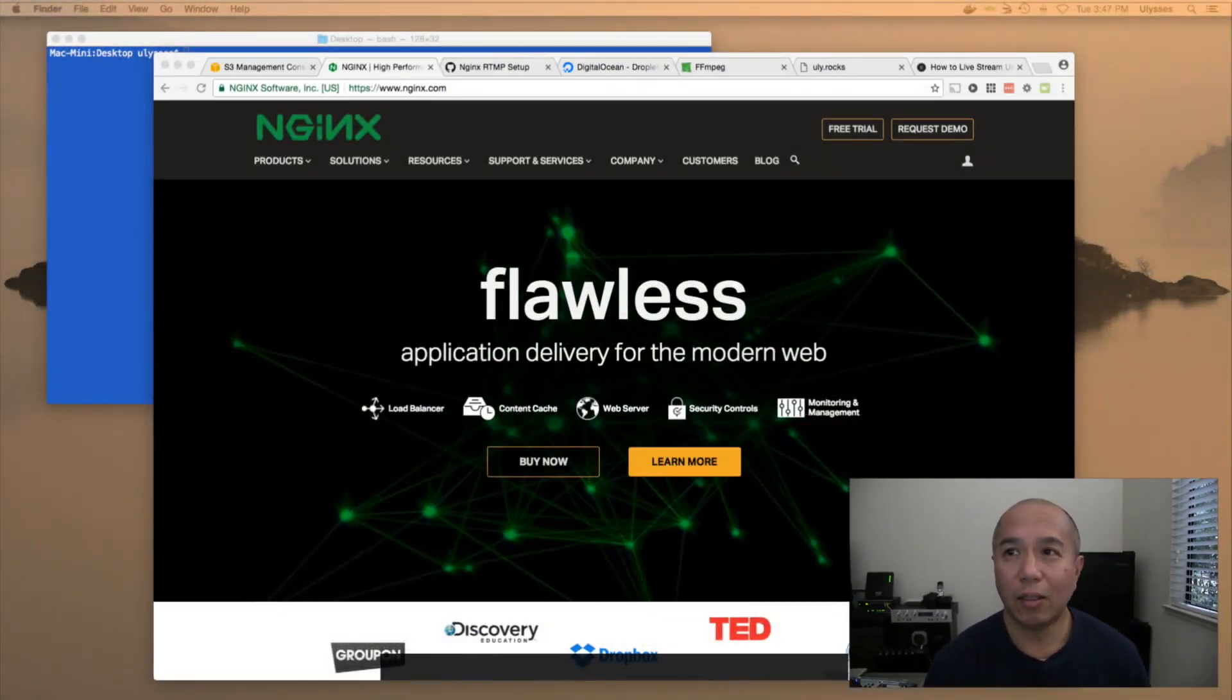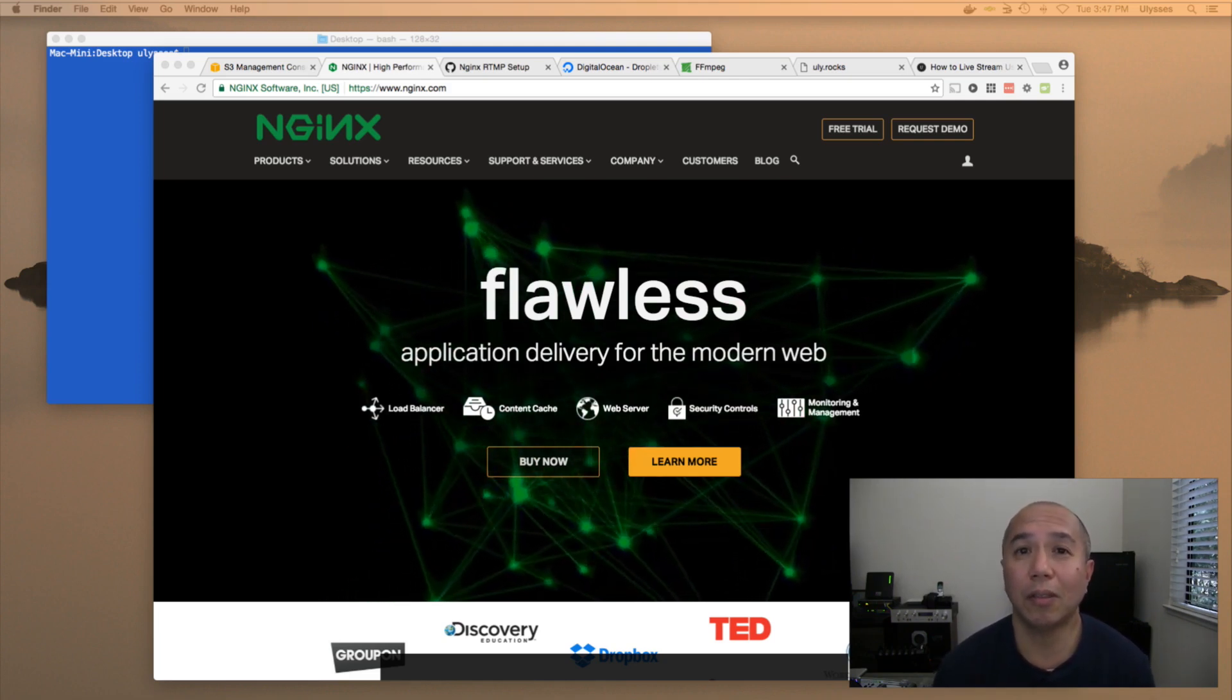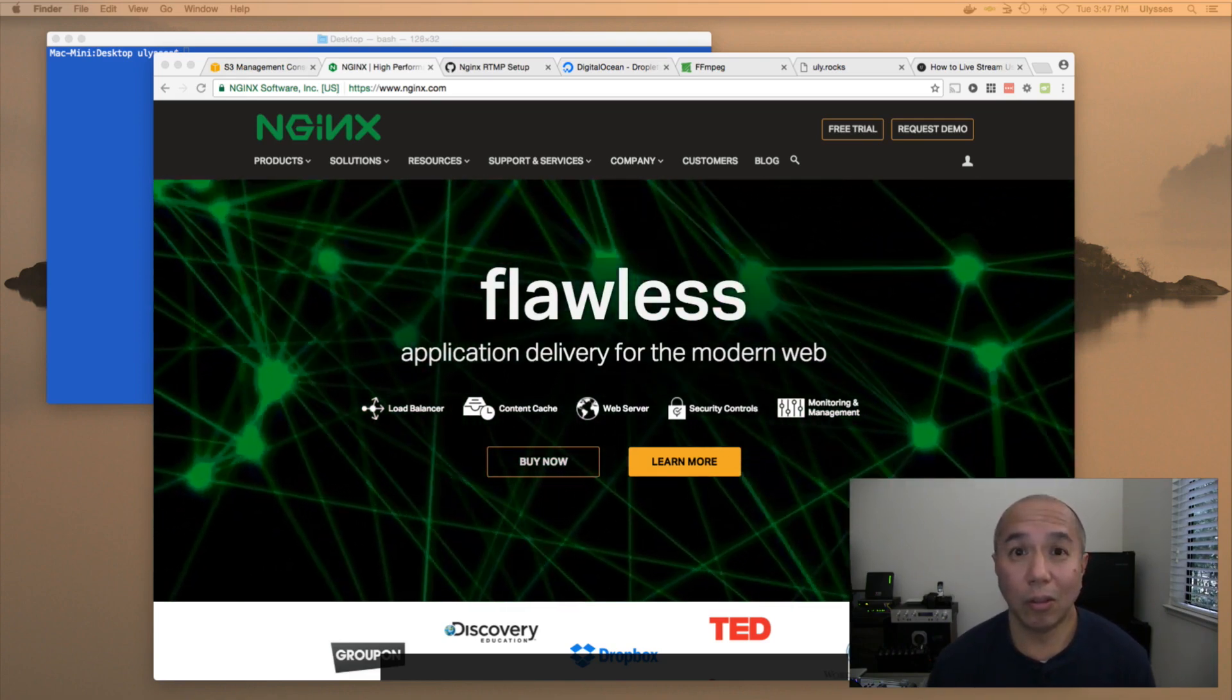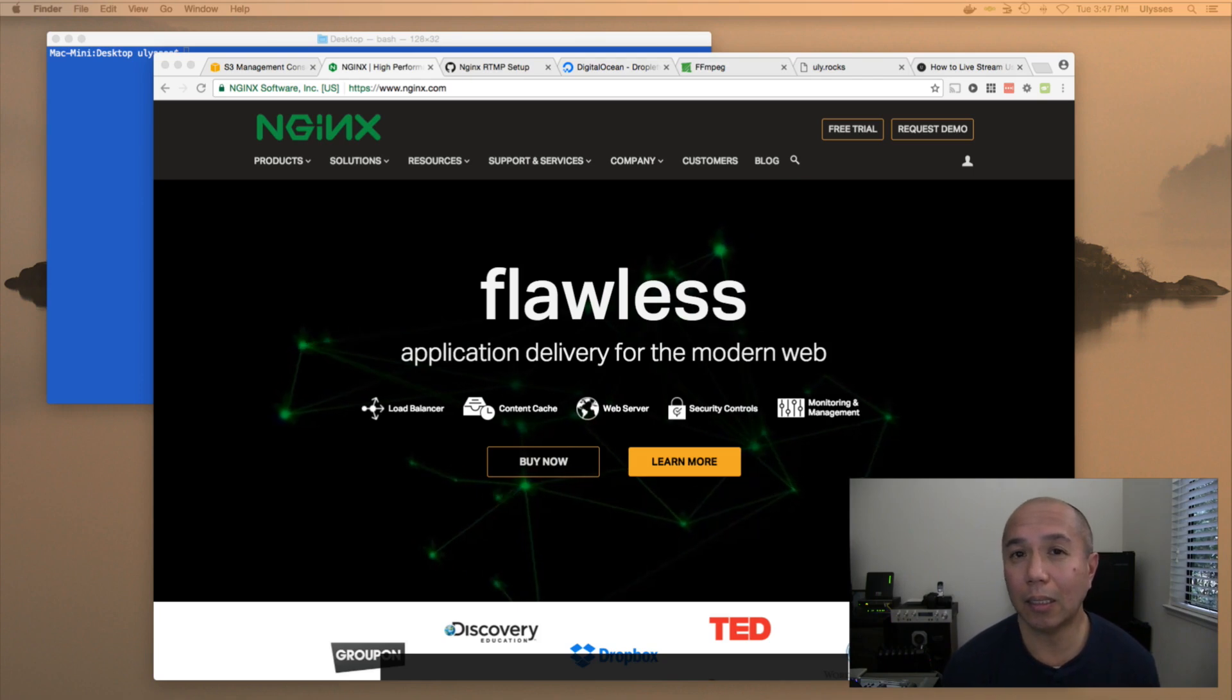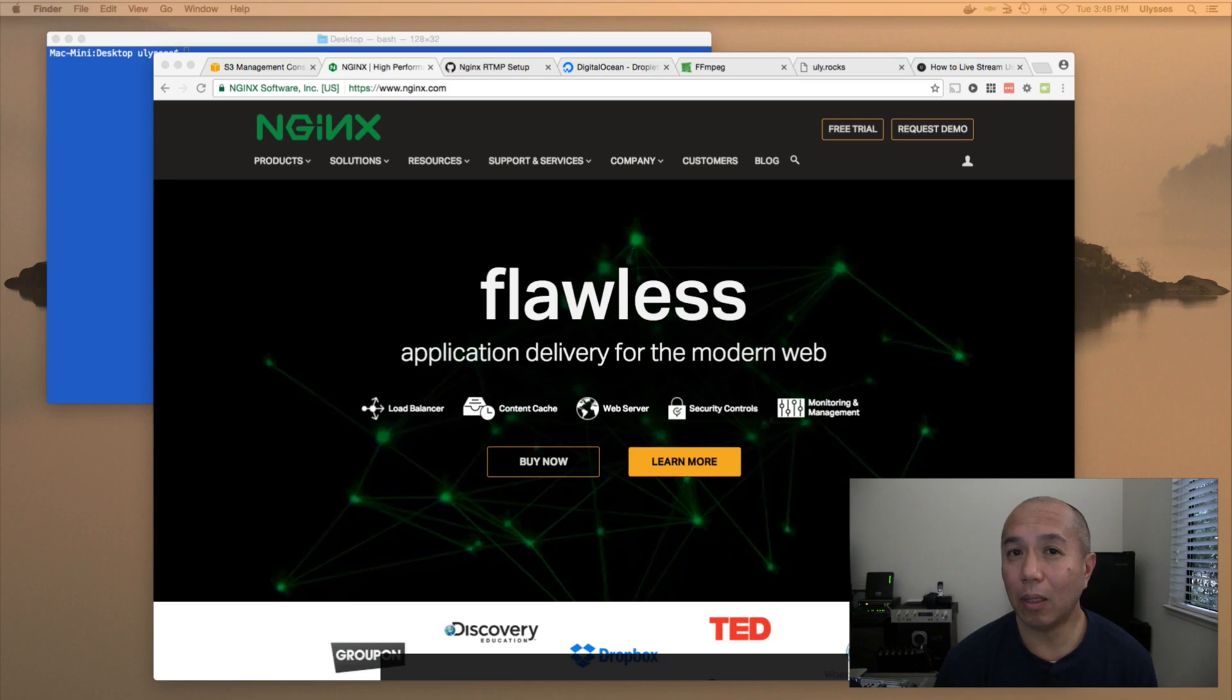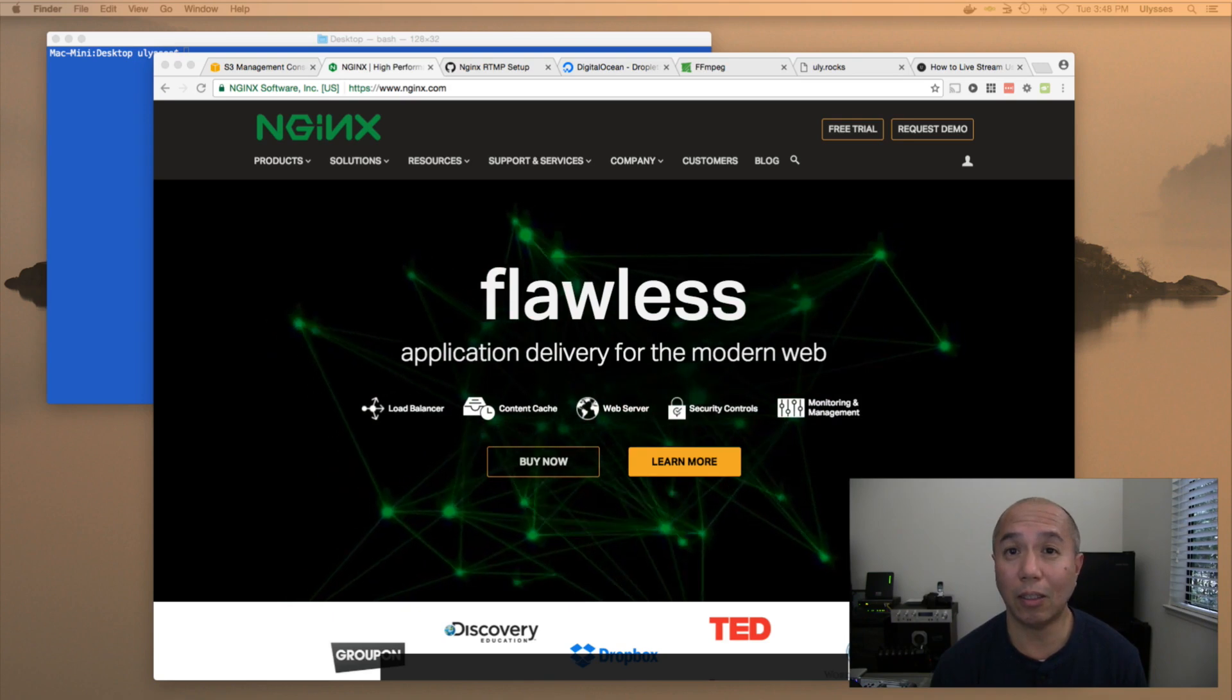So first of all, NGINX. What's NGINX? Well, NGINX is a web server. It's also a proxy server, a cache, a load balancer, and also you can do streaming. There's an RTMP module that you can compile with the NGINX program, and it allows you to live stream using NGINX.